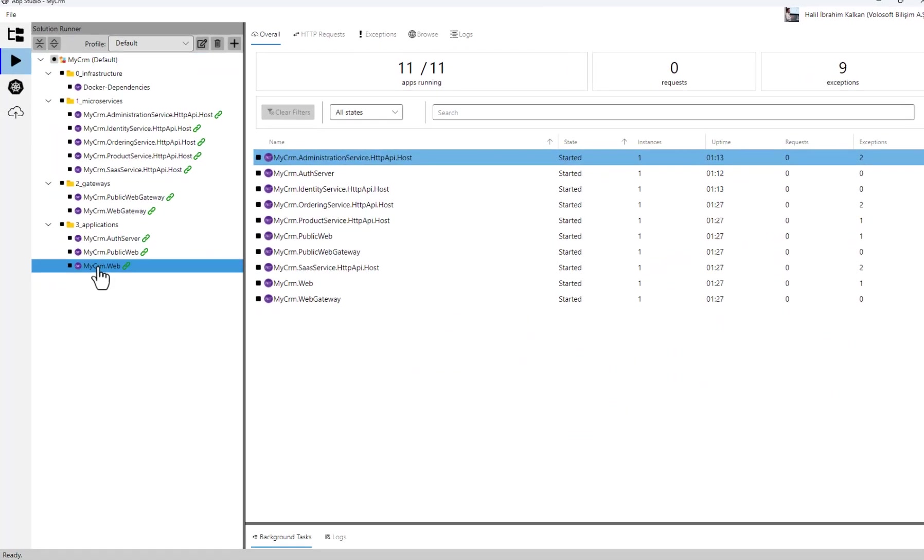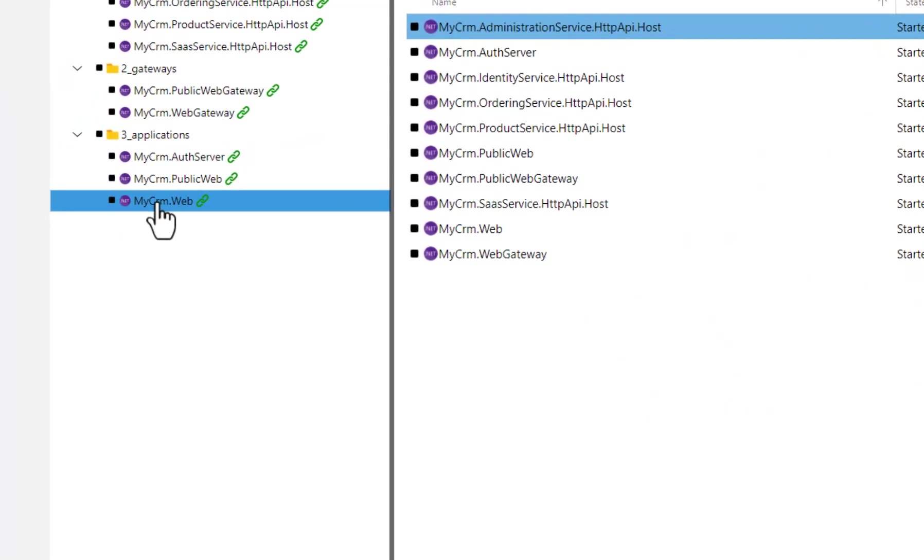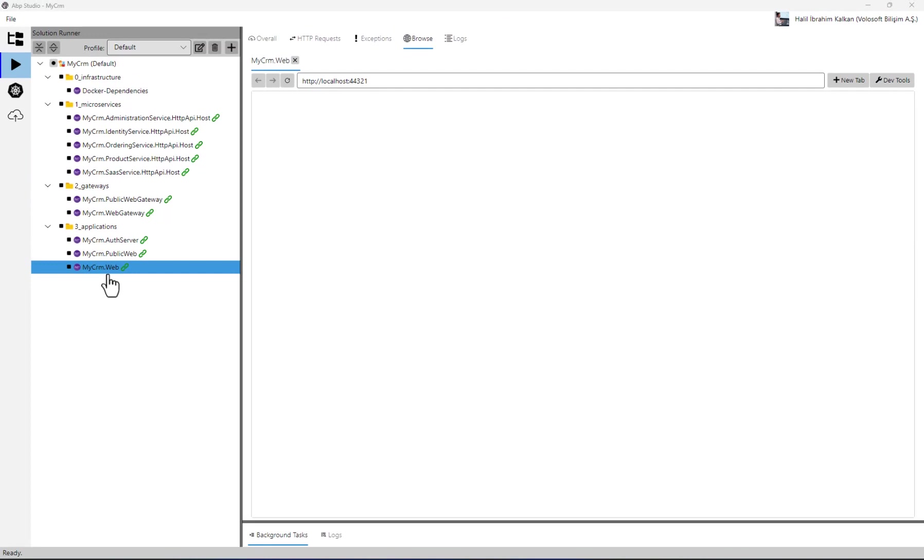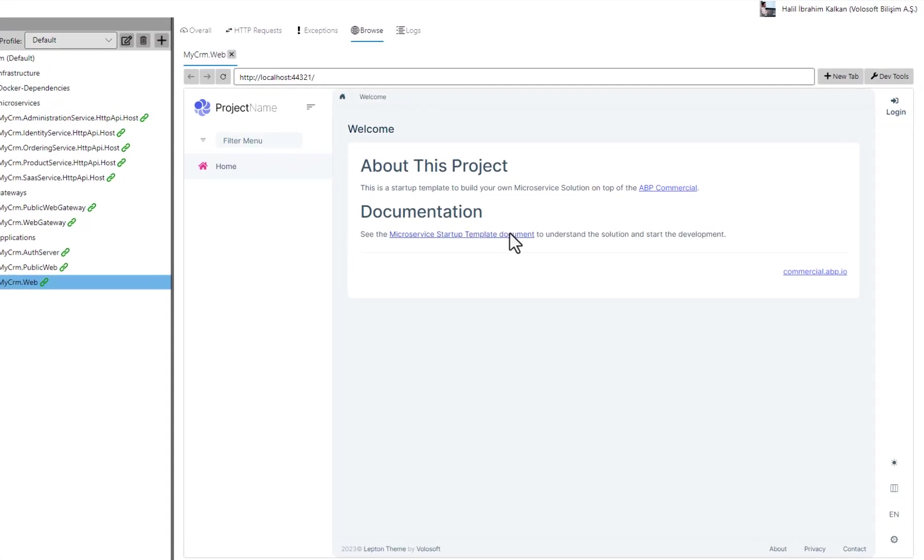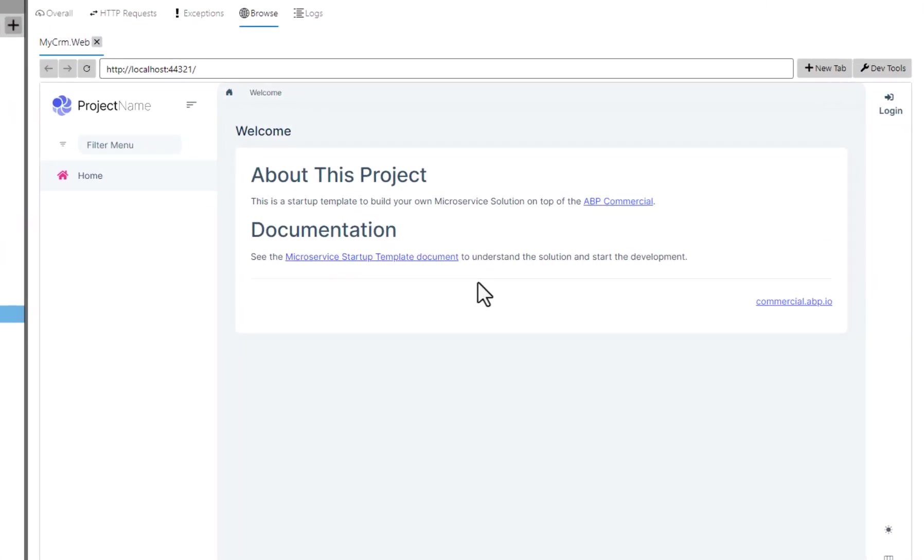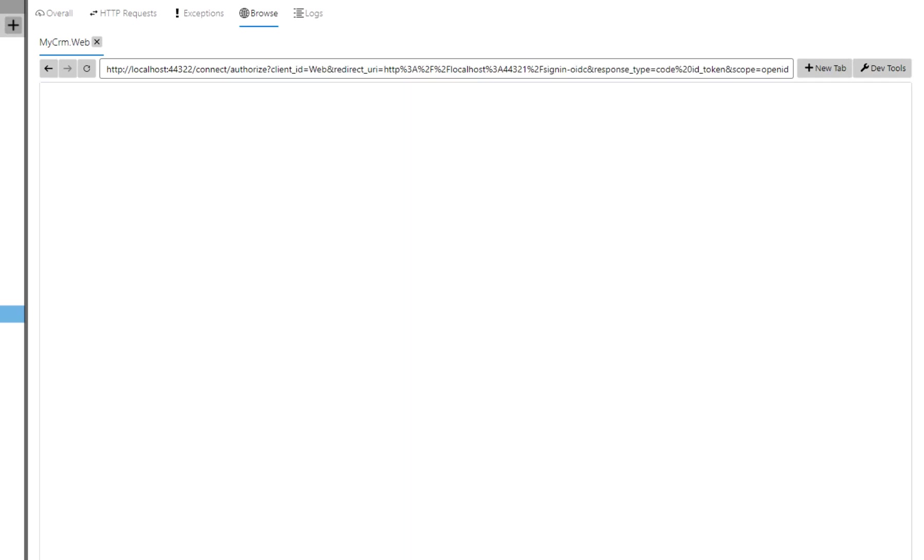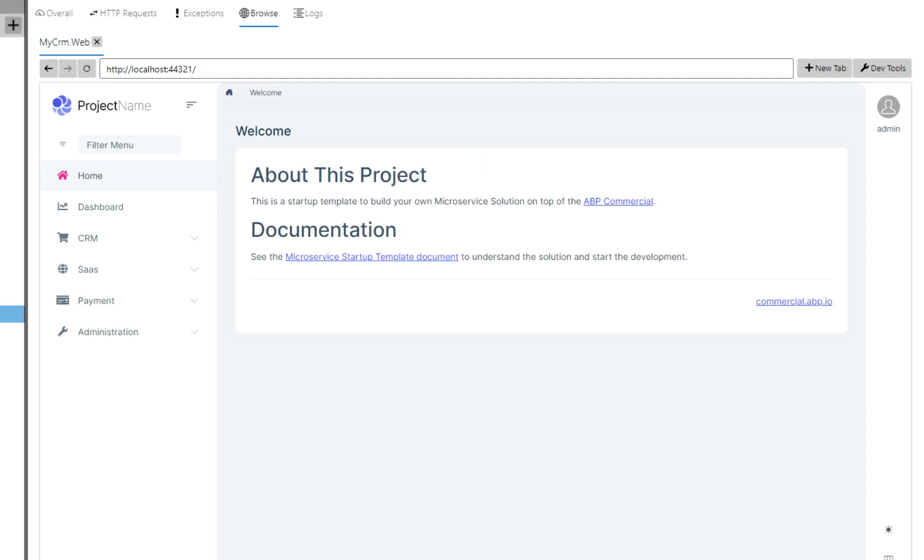Let's open the Web Application UI using the built-in browser. I right click the Web Application and select the Browse command. Here it is. I can use the application without needing an external browser. I will login to the application, which redirects me to the Authentication Server application. OK, logged in.